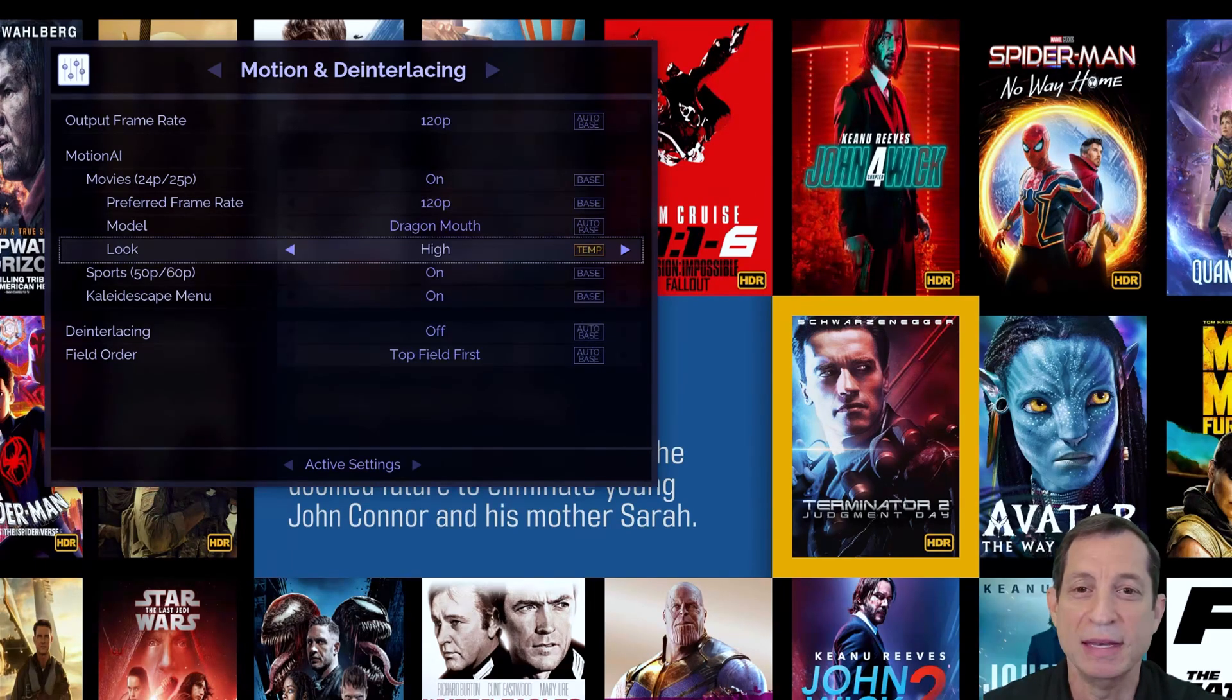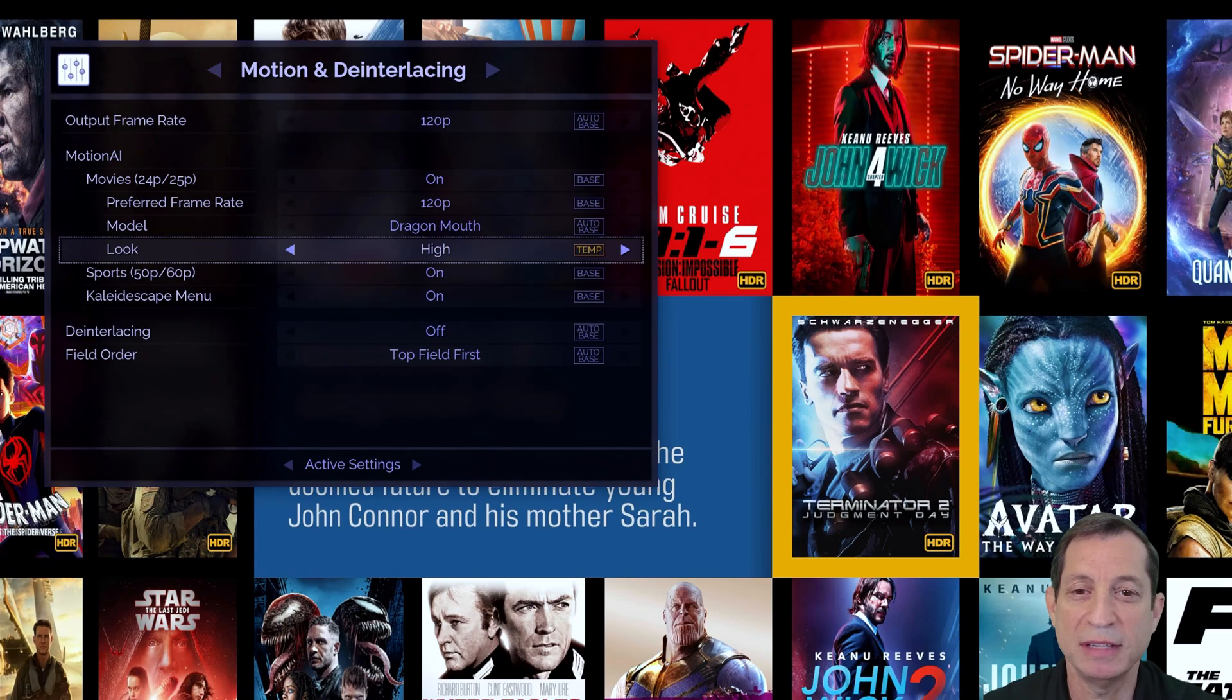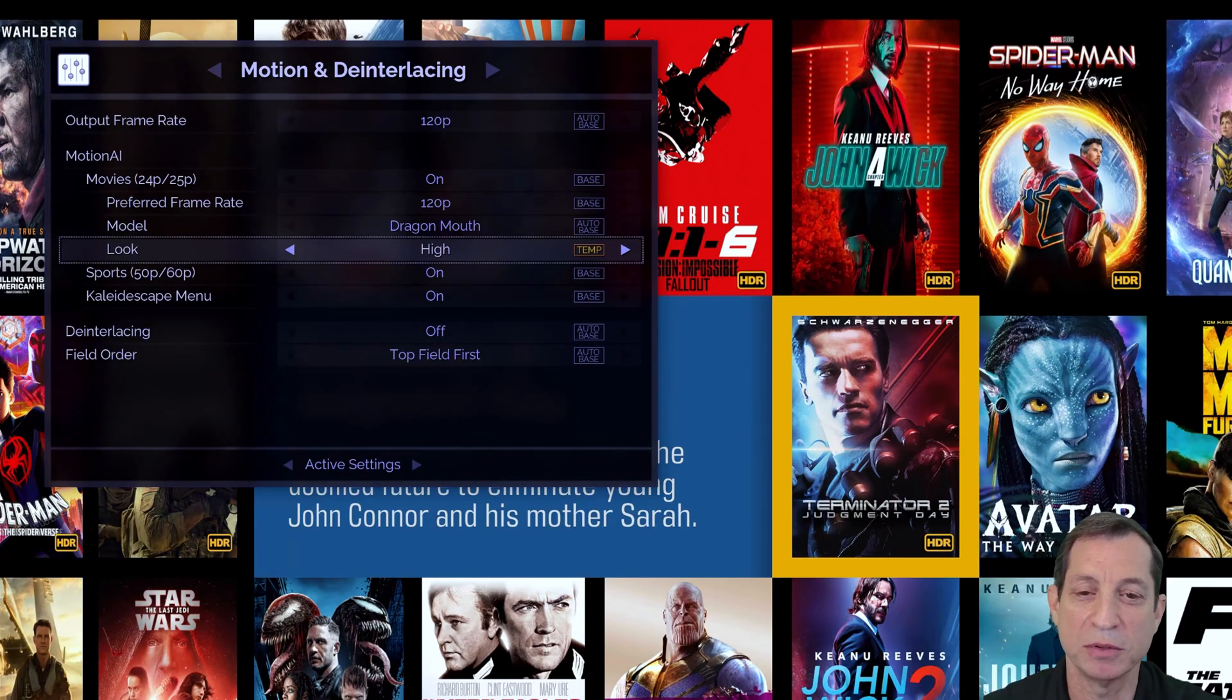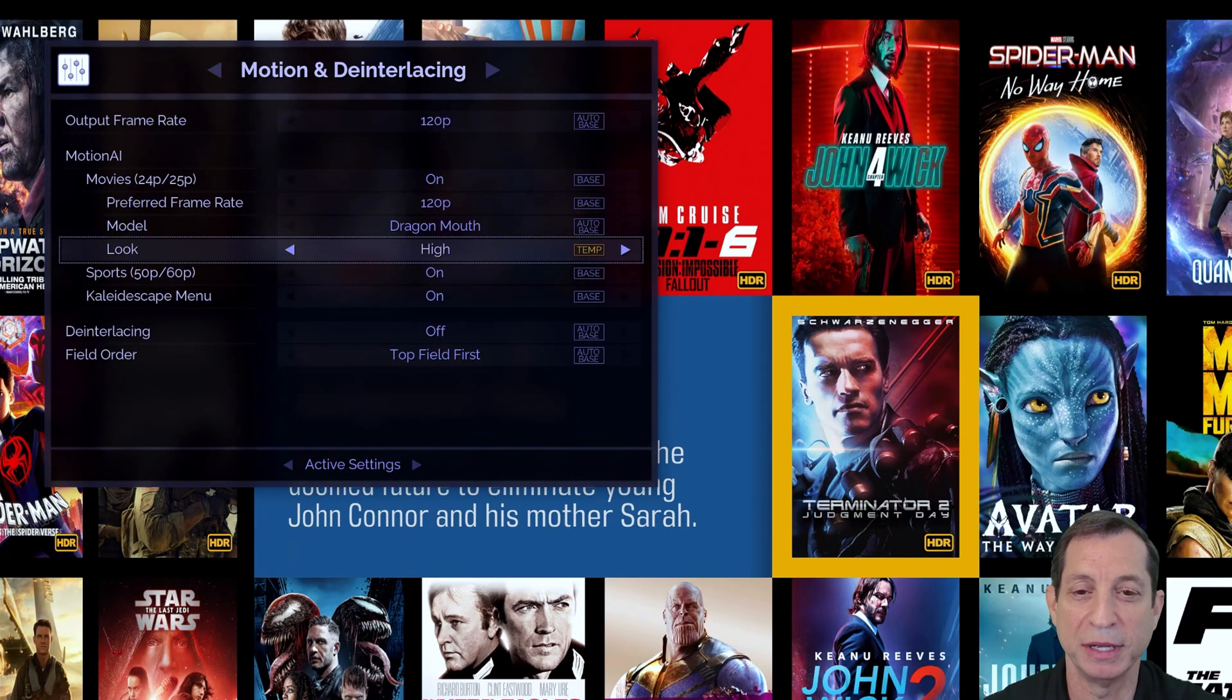Okay, now that we've demonstrated the power of Smart Menus, let's dig in to see how to configure it and learn some more tips and tricks for using it.